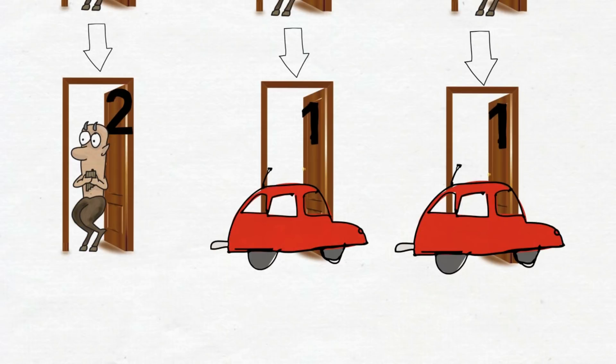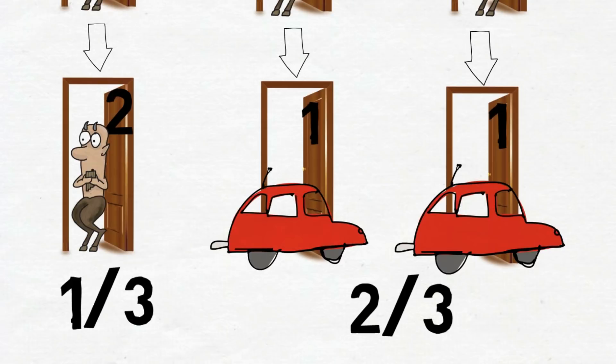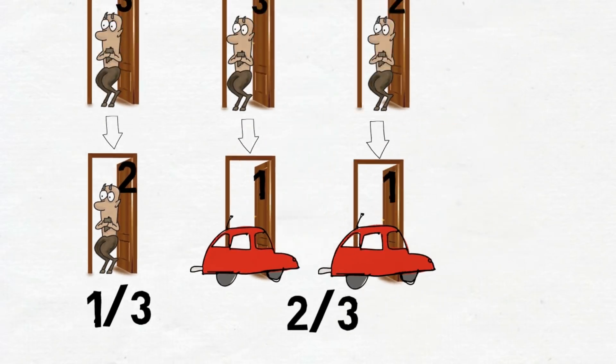Two out of three branches lead to winning. So the probability of winning is two-thirds and only one-third in losing.